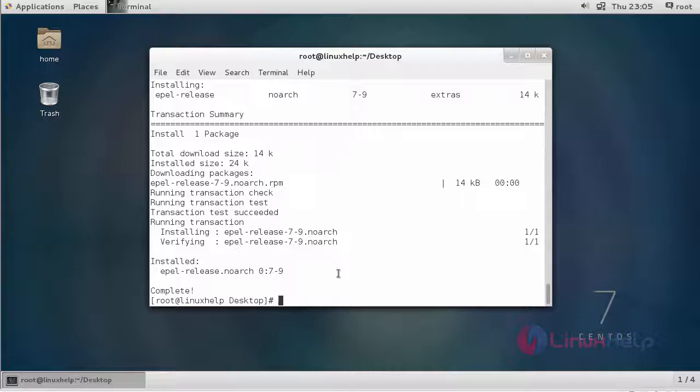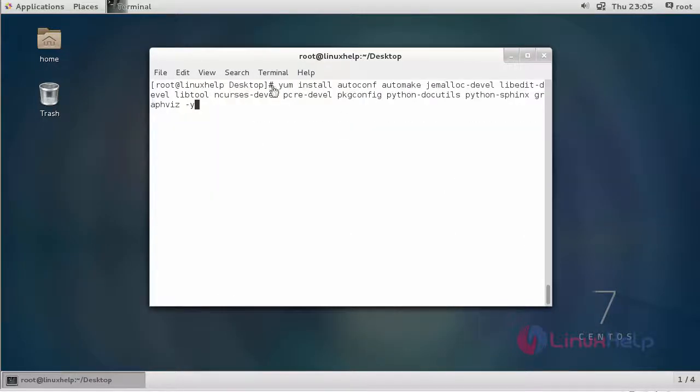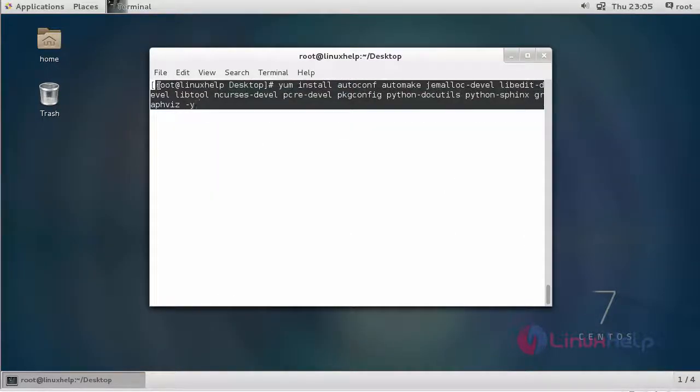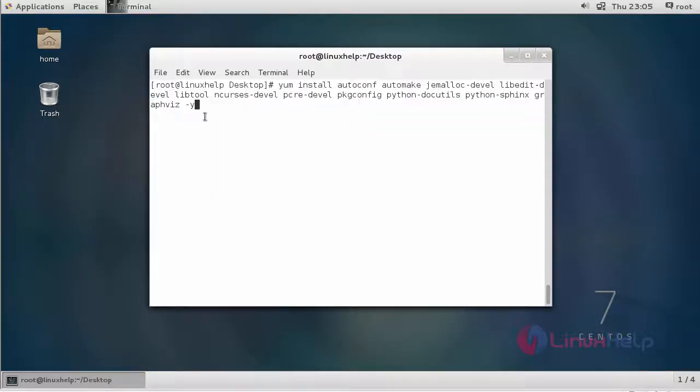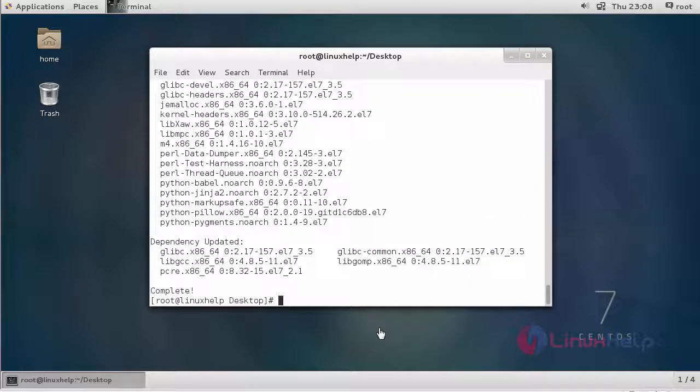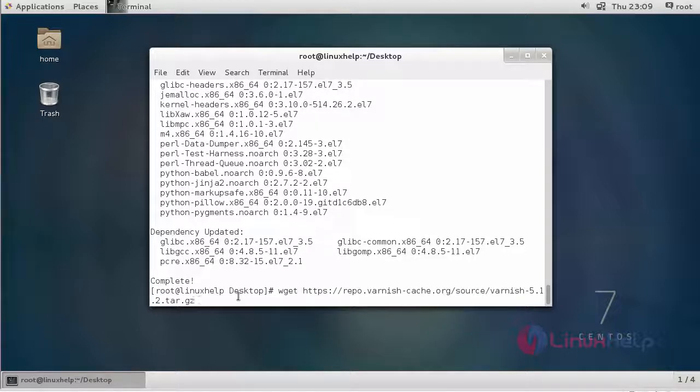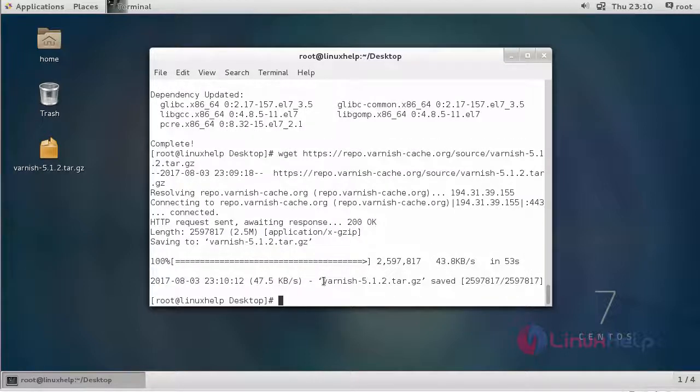We have to install some dependency packages of Varnish Cache. These are all the dependency packages we have to install. After installing dependency packages, we are going to download the Varnish package using this command. Download is completed. This is my downloaded package.